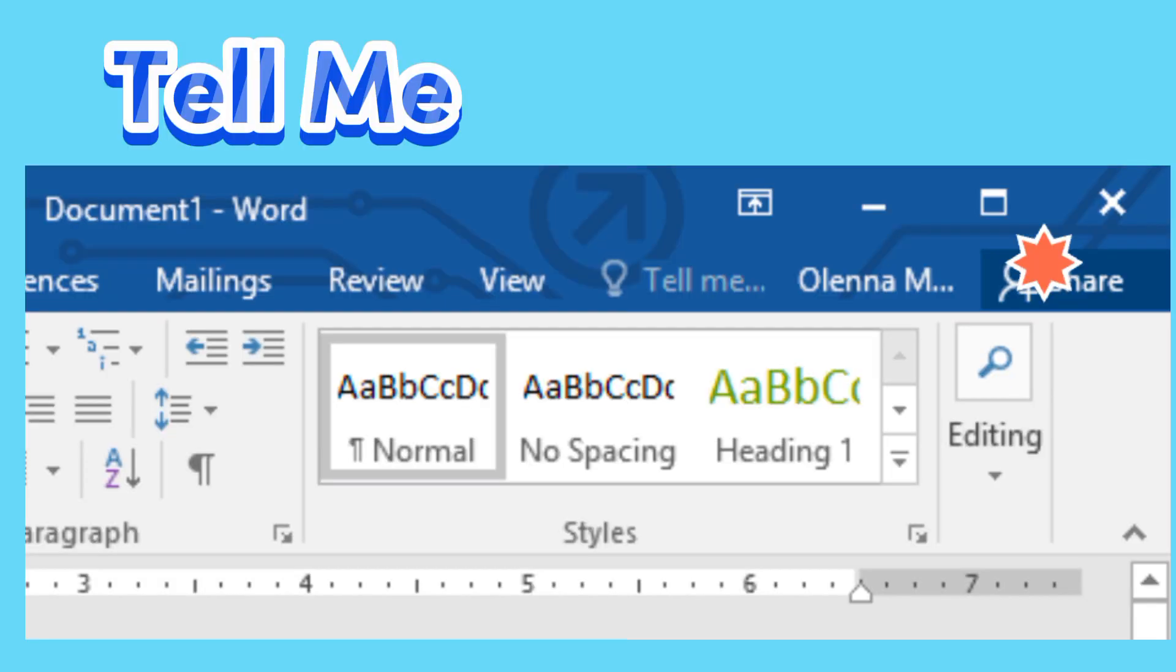Tell Me. The Tell Me bar allows you to search for commands, which is especially helpful if you don't remember where to find a specific command.